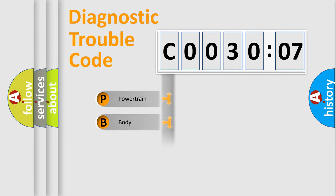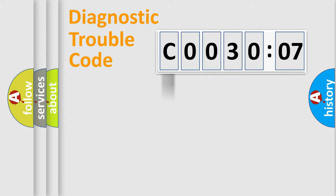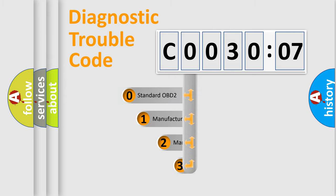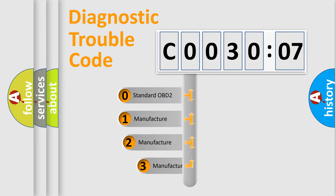Powertrain, body, chassis, network. This distribution is defined in the first character code.